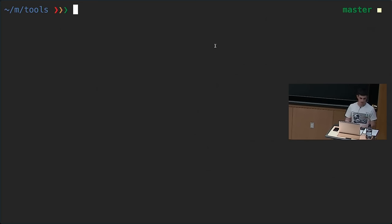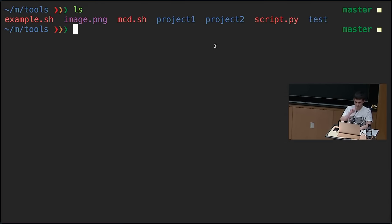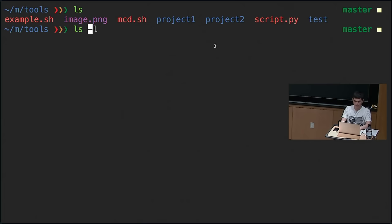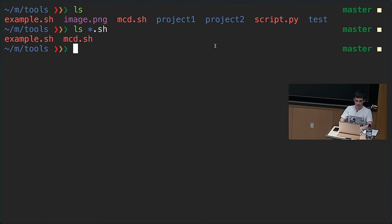When executing scripts, commonly you'll be given arguments that can be specified more succinctly. For example, to refer to all .sh scripts you can do ls *.sh. This is called globbing — a file name expansion most shells support. The asterisk means anything that has any characters and ends with .sh. So we get example.sh and mcd.sh.